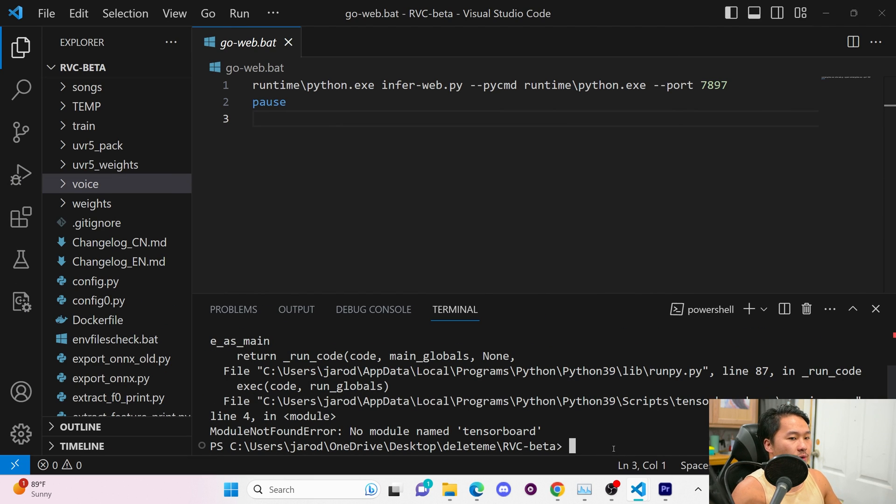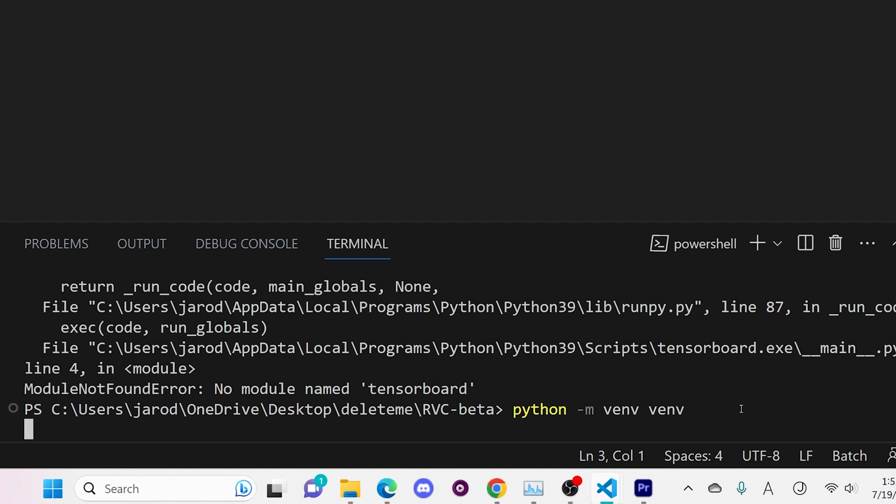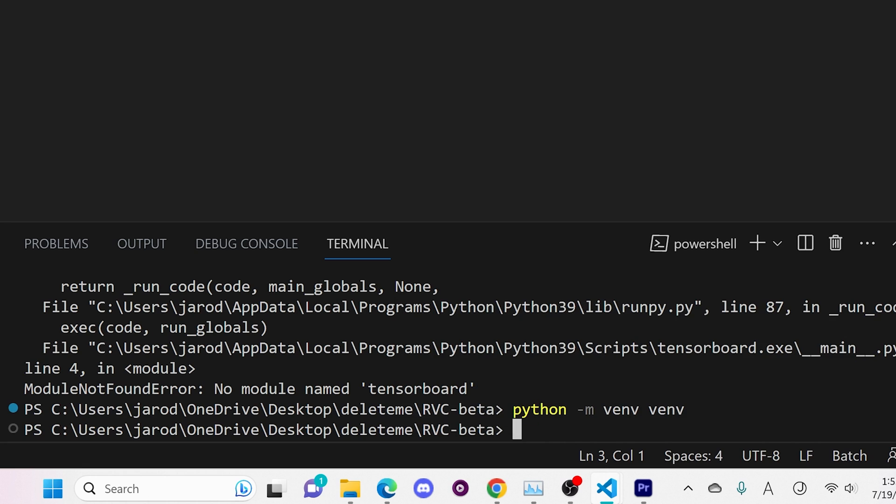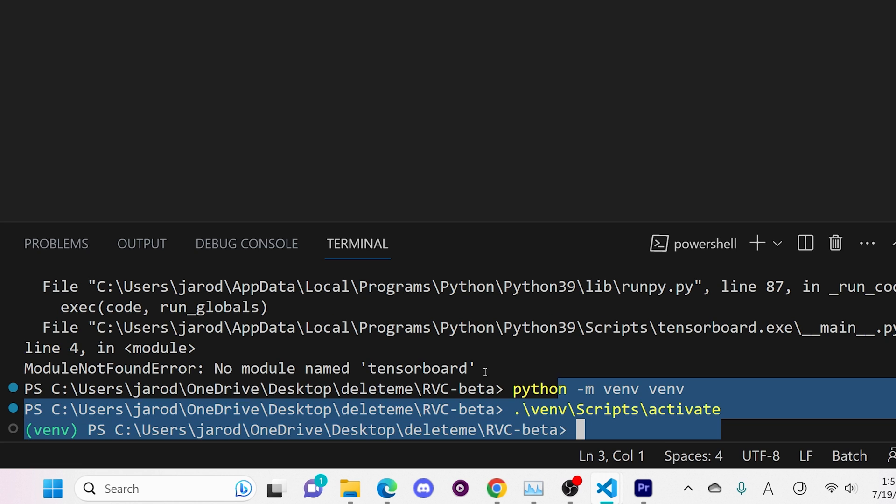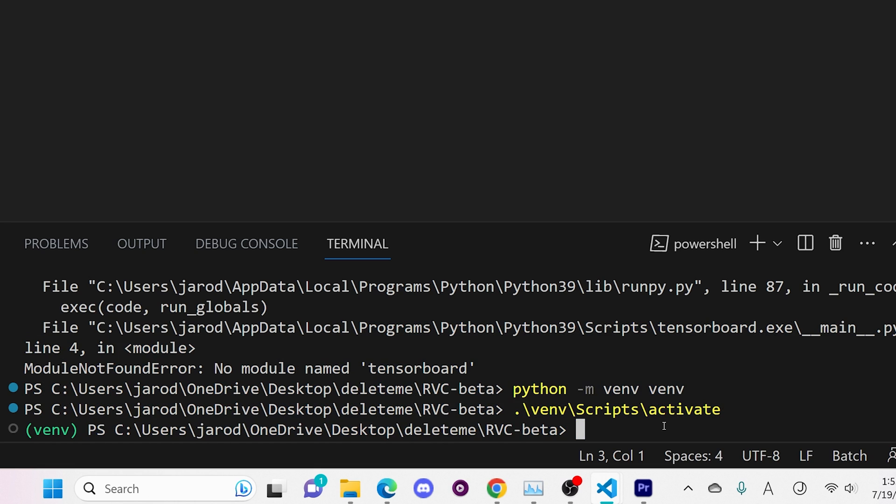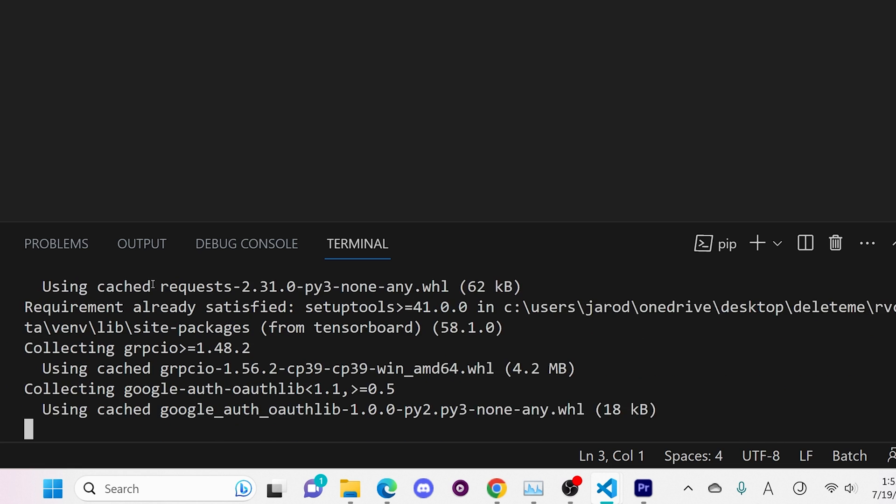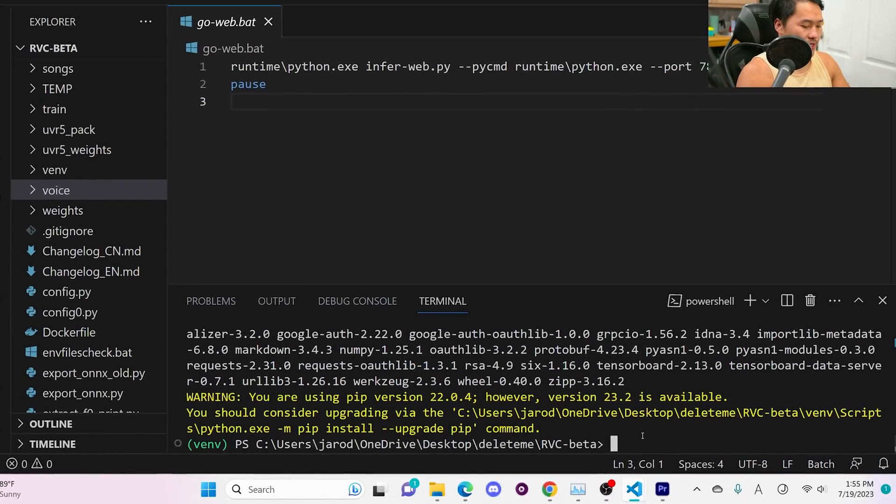This is what happens if you don't have tensor board installed. What we're going to want to do is create a new Python environment. So to do that we're going to type in Python-M-V-E-N-V-V-E-N-V. And so we're going to click enter and that's going to create a virtual environment. Once we have that we want to type in V-E-N-V to click tab, type in SC tab and then activate tab. So the tab just autofills that and then we're going to click enter. And now we're going to do pip install tensor board.